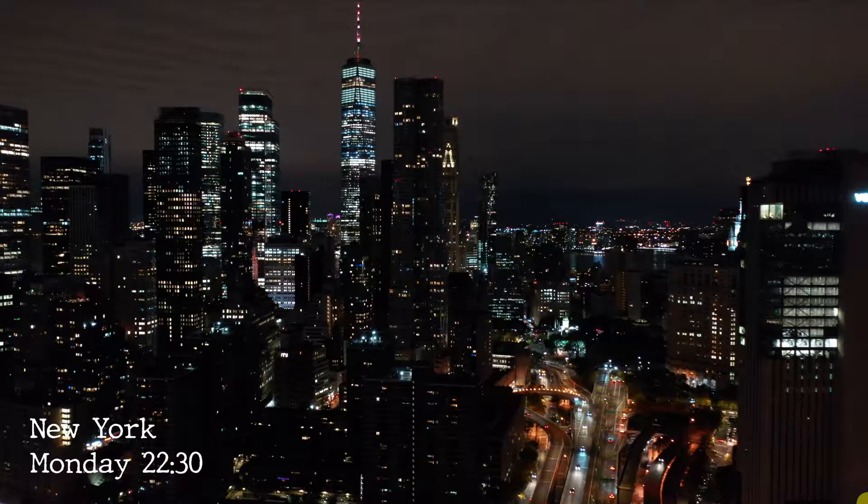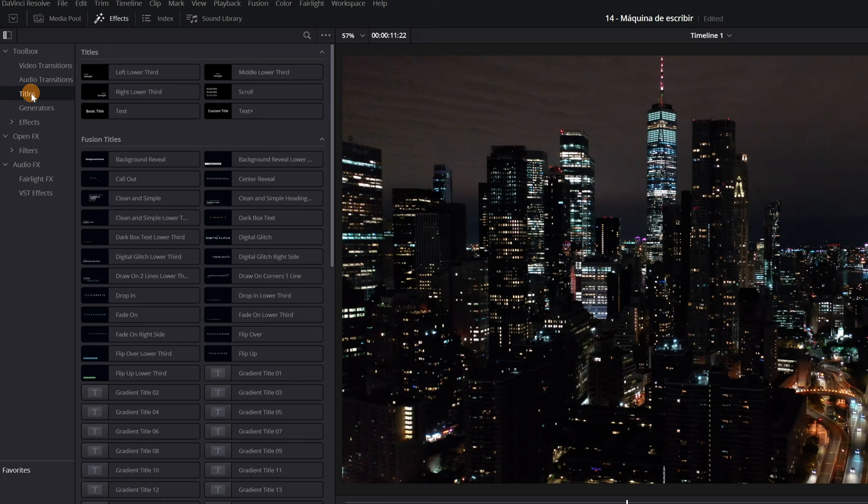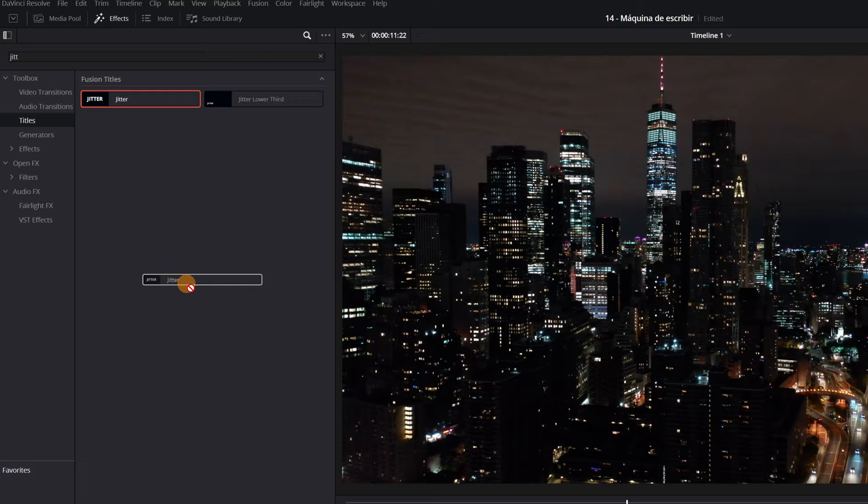Now I'm going to show you some animated titles that DaVinci Resolve brings by default. You can get a writing effect automatically. You don't have to do nothing. Just drag them to the timeline and you already have the effect. Go to the effects menu. Within toolbox go to the section titles. The titles that interest us are the fusion titles. We must look for the title called jitter. We select the title effect and drag it to our timeline. You would have already done a different writing effect.